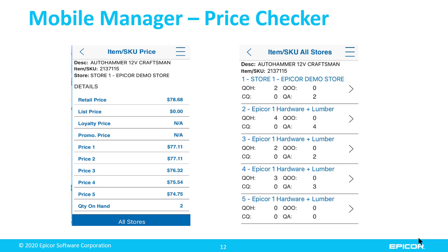There is also a price checker. If a customer is standing with you and you don't want to display your cost or gross profit, this is a simplified version of the item lookup where you only see retail, matrix pricing, quantity on hand, and location codes. That's primarily all that's displayed.